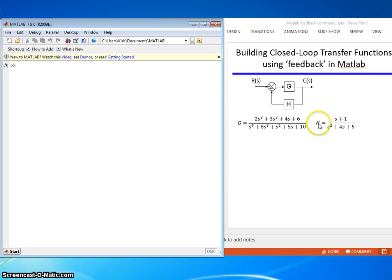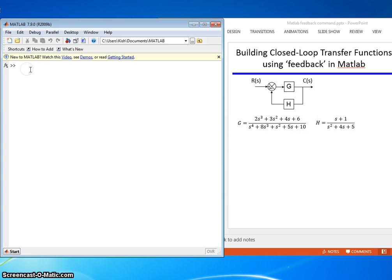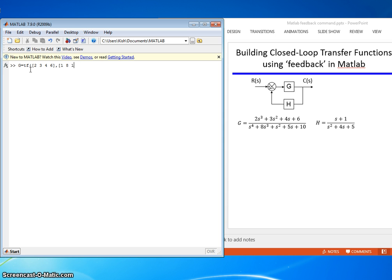We'll first build G and build H, and then we'll see what we can do with the feedback command. So G equals TF, 2, 3, 4, 6, 1, 8, 1, 5, 10. There's G.